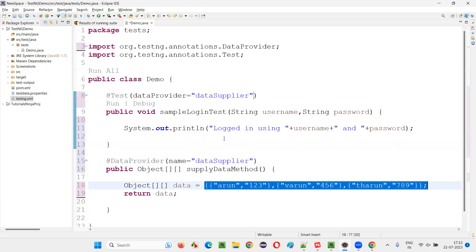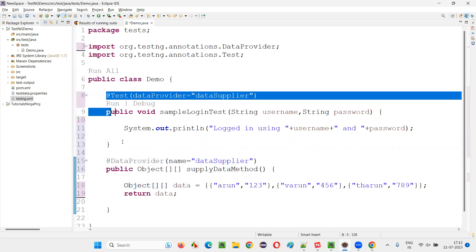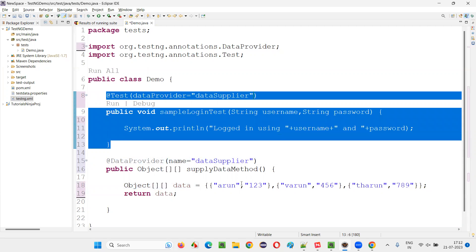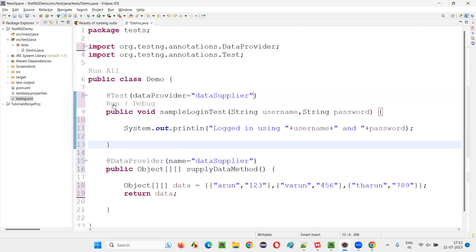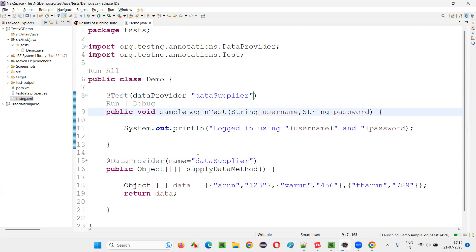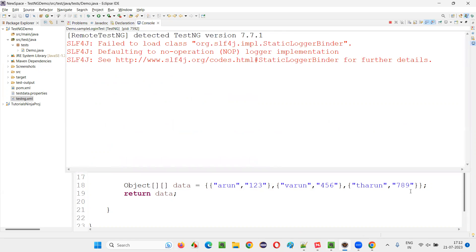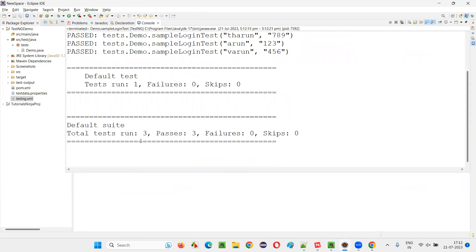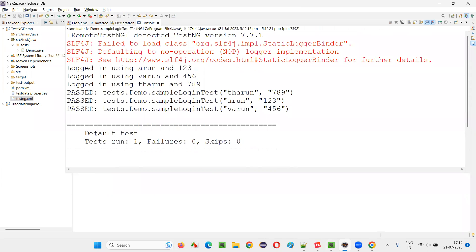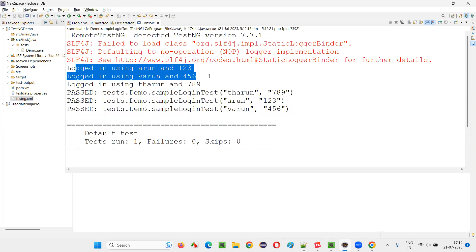Since there are three sets of data, the same test method is going to run three times — once for every set of data. Run this TestNG test method and it runs three times. You can see that sampleLoginTest ran three times with different sets of data: logged in using Arun 123, logged in using Varun 456, logged in using Tarun 789.